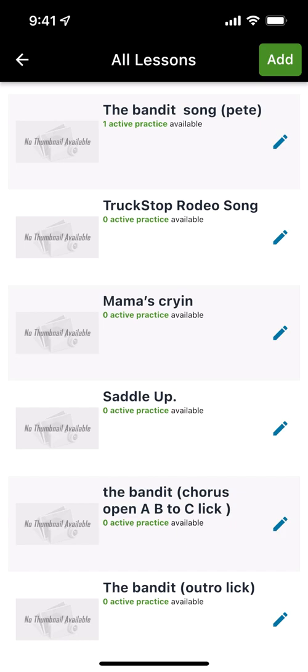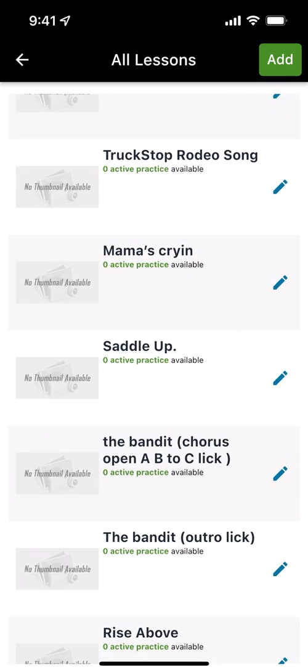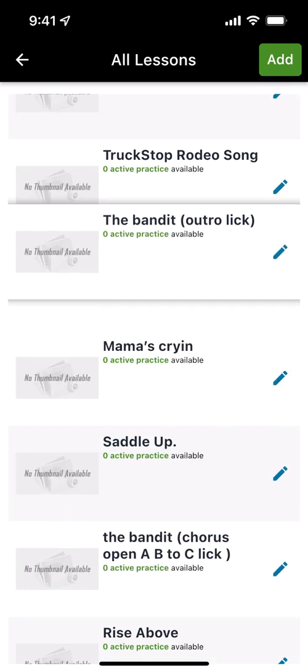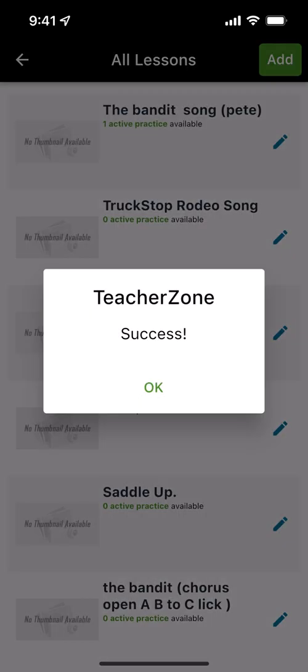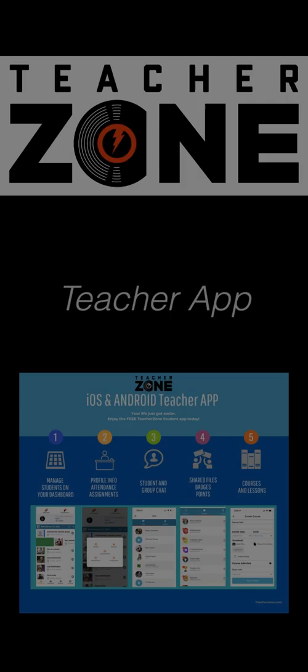So if I go to the lesson screen, here's some lessons in a course and I can literally just drag them and drop them to a different spot if I'd like to. Super easy.